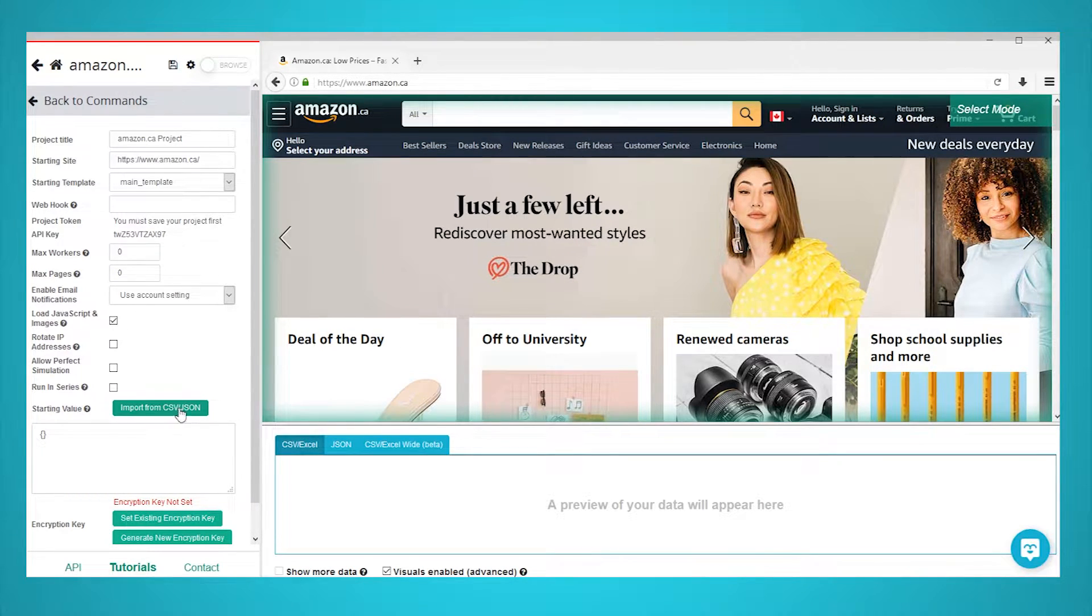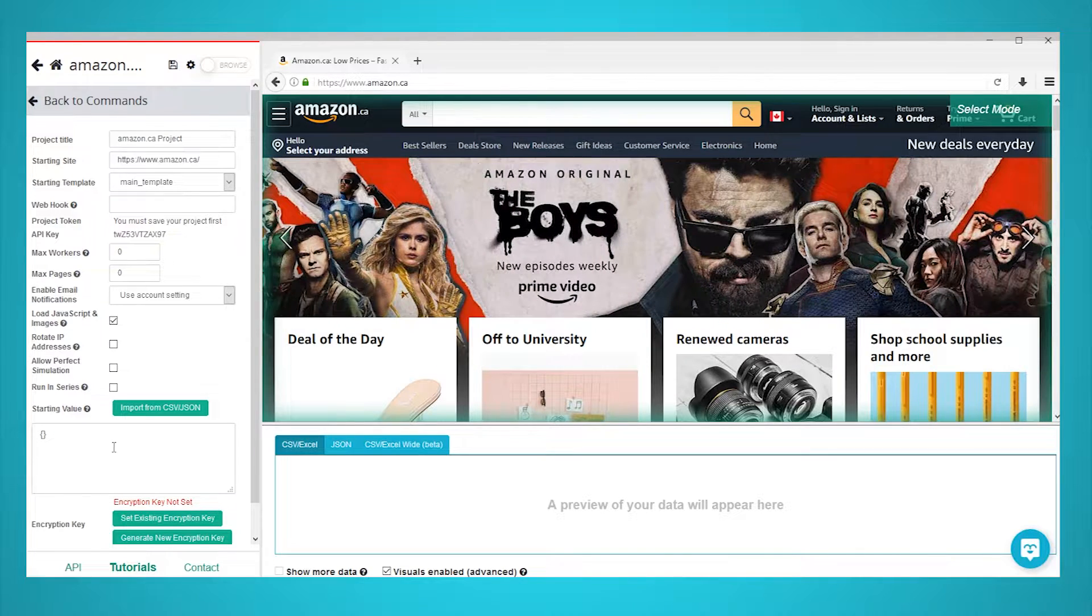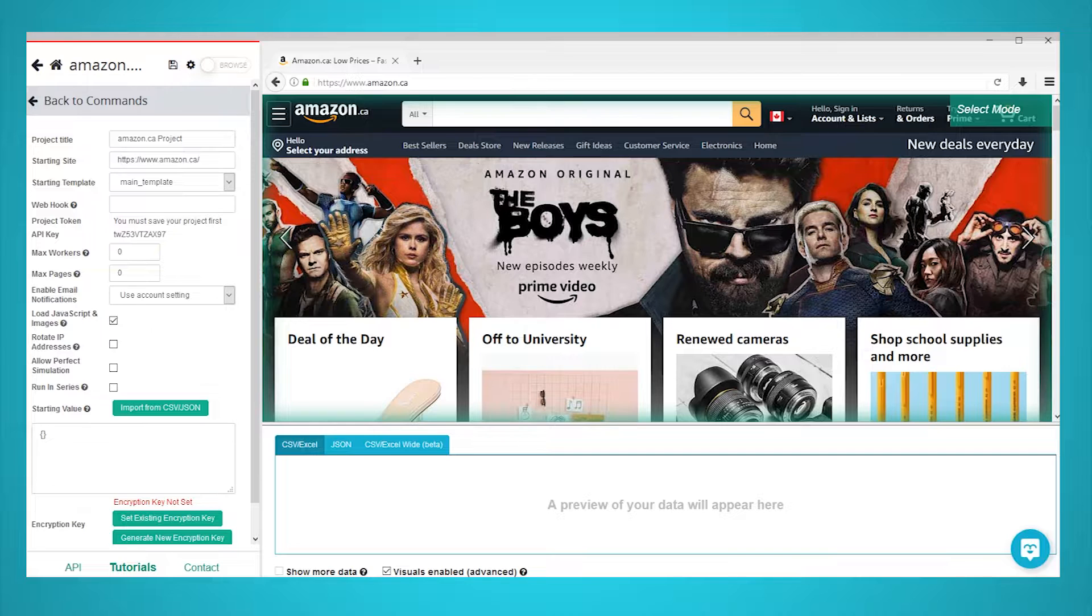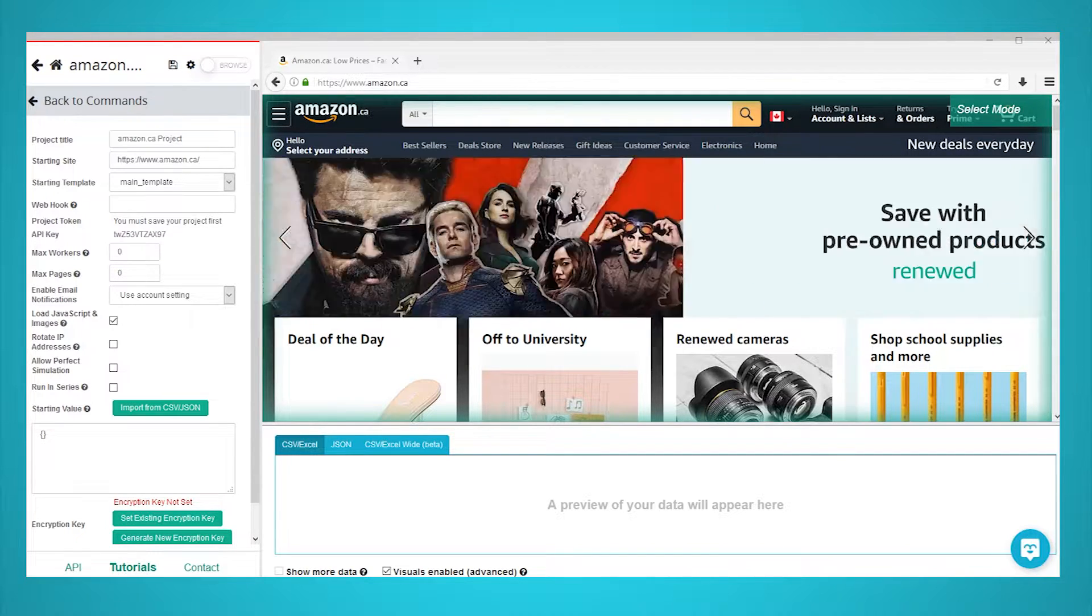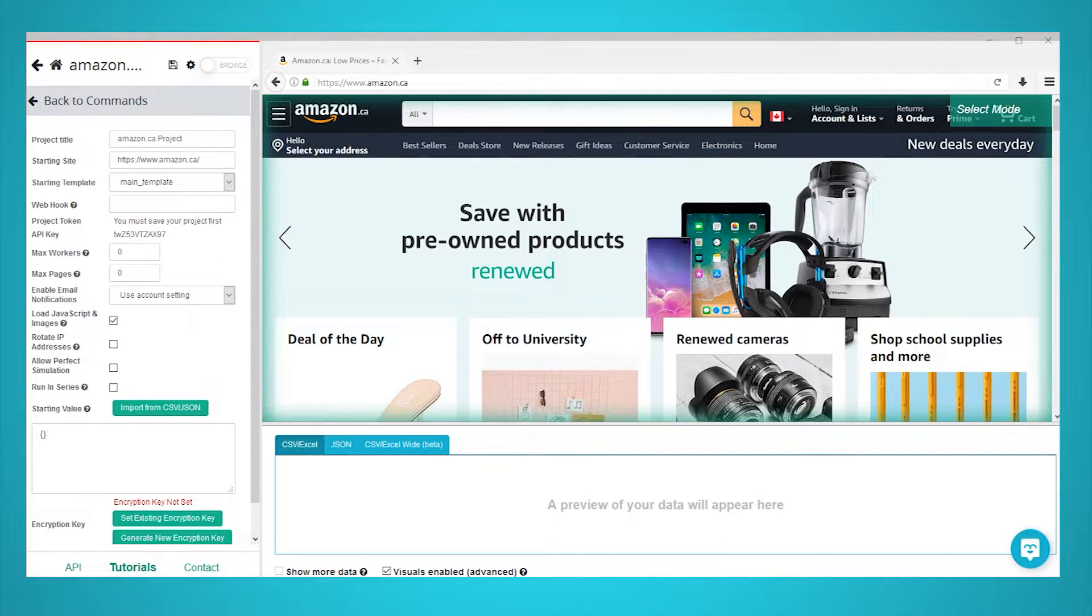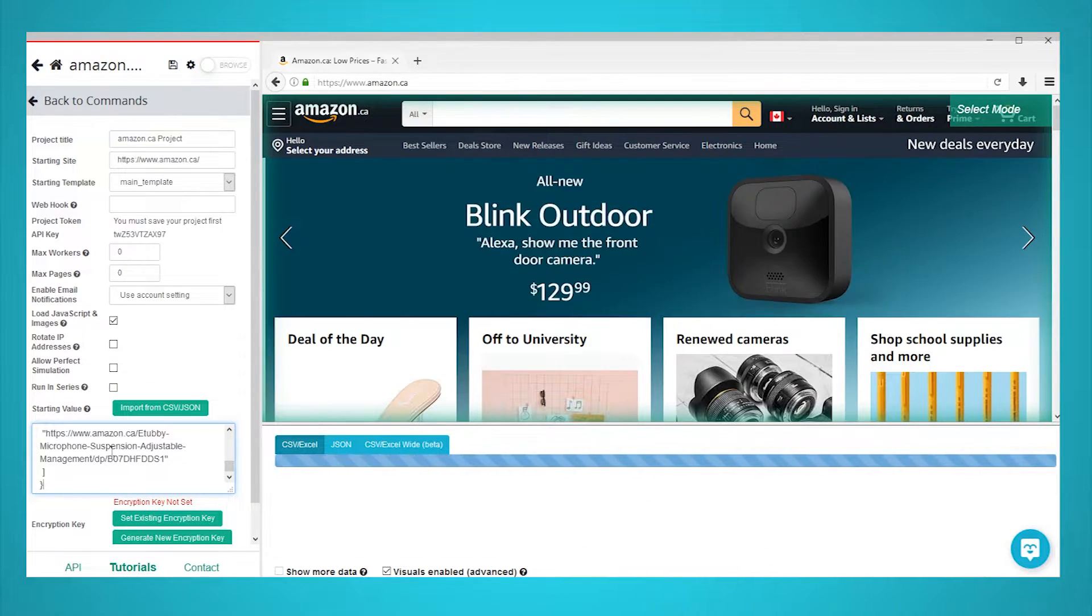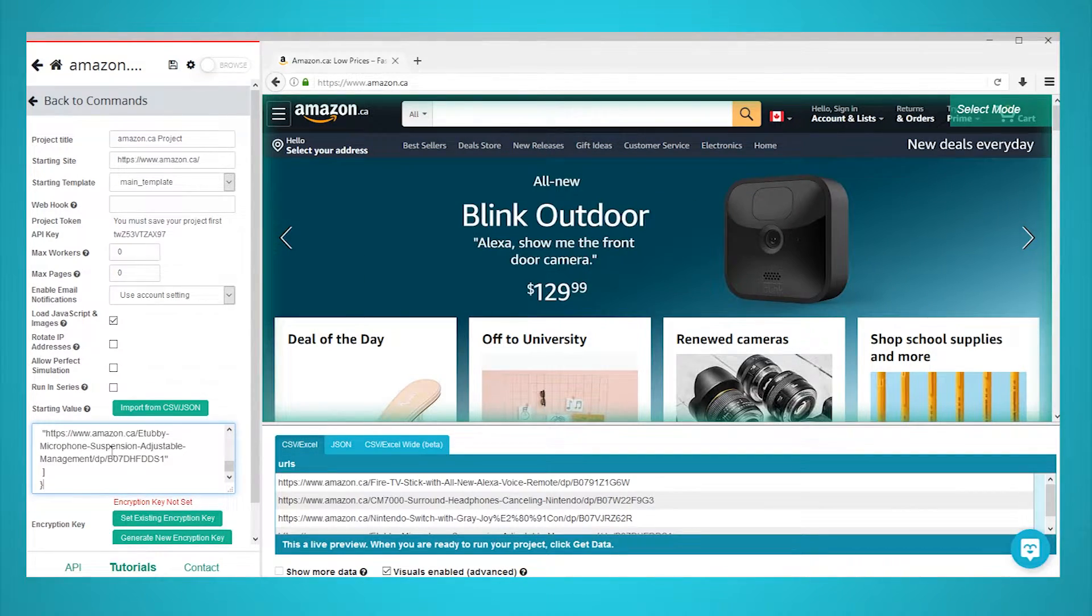We can do that either by clicking on the green Import CSV JSON button or by copy pasting our list of URLs in JSON format right into the text box. If you are submitting a CSV file with URLs, make sure the heading reads URLs and that the URLs are copy pasted below it, just like in the image shown. In this case, we will just copy paste our list of URLs in JSON format in the text box.